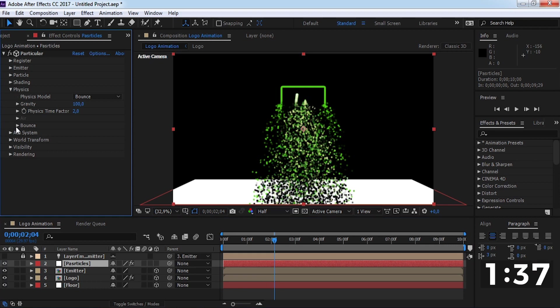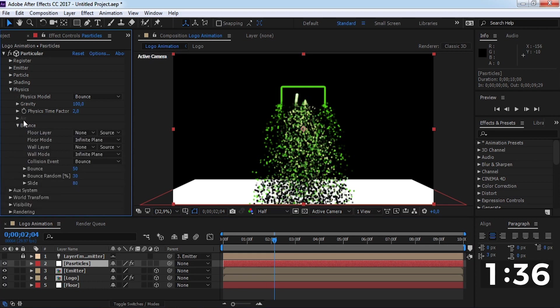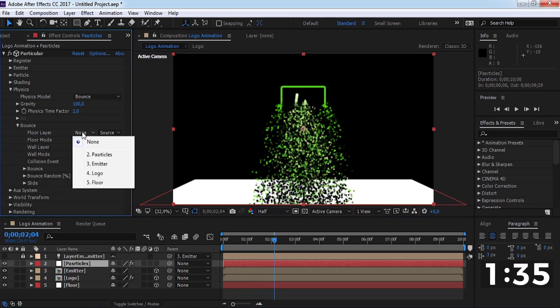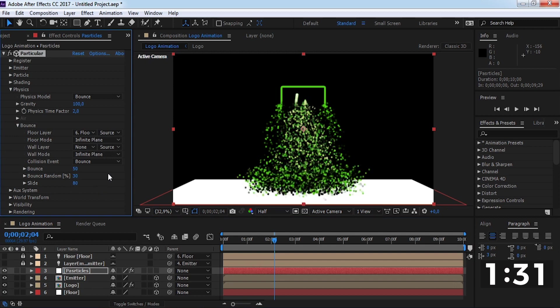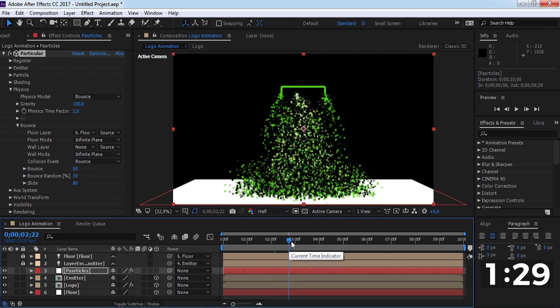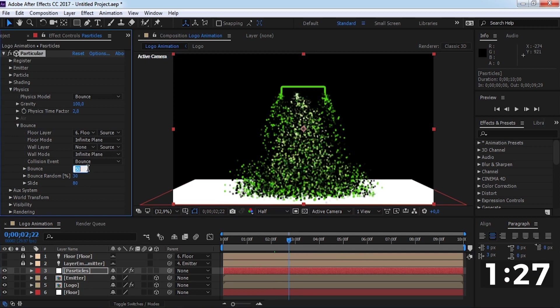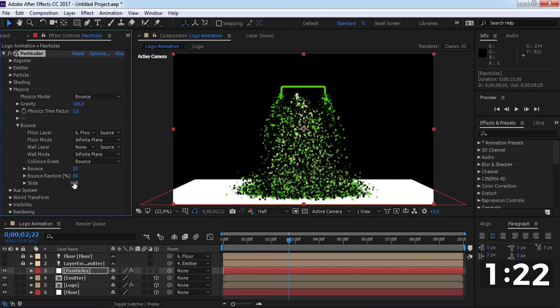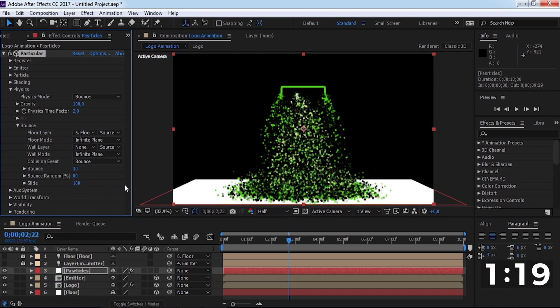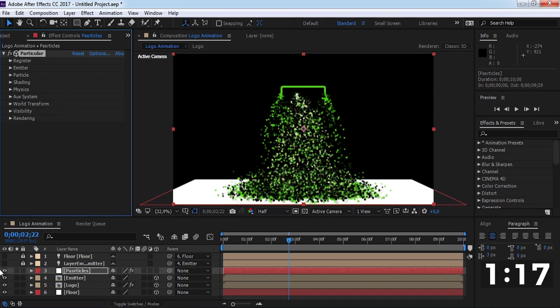Now open bounce. Change the floor layer to floor. Change bounce to 30, bounce random to 80, and slide to 100. Disable this.